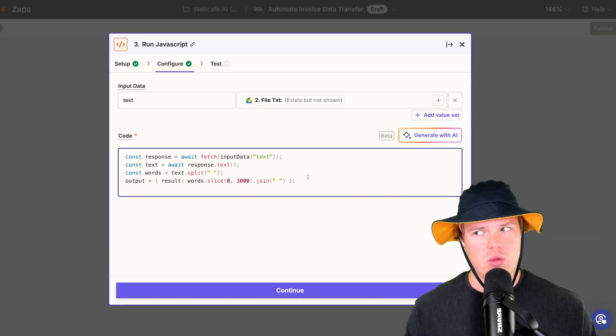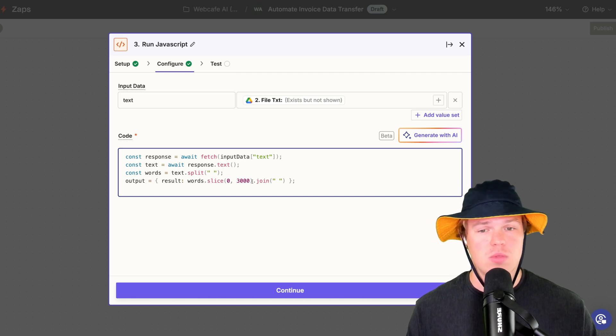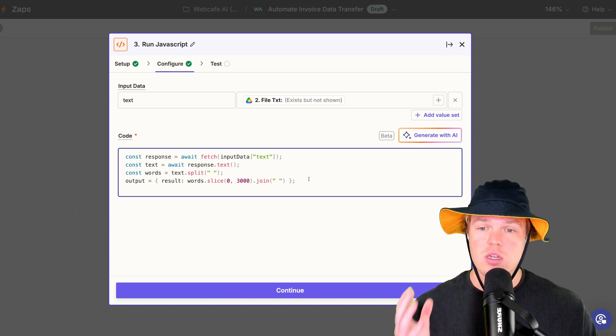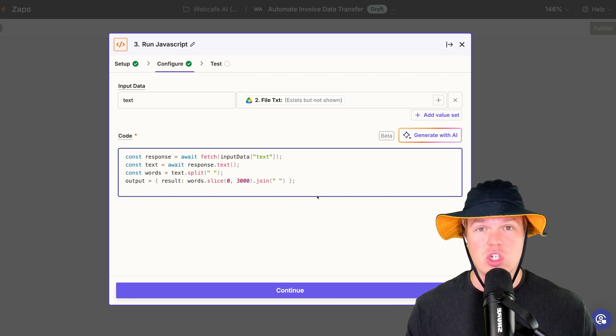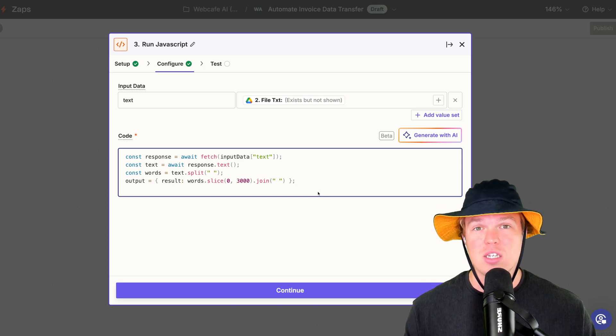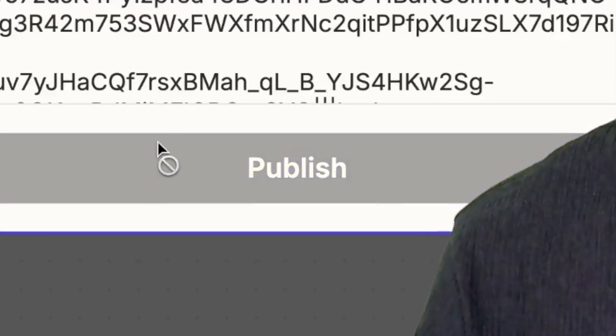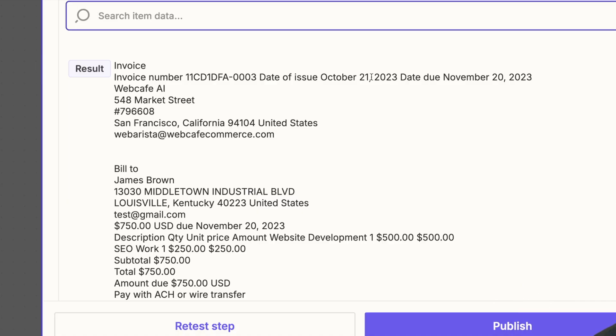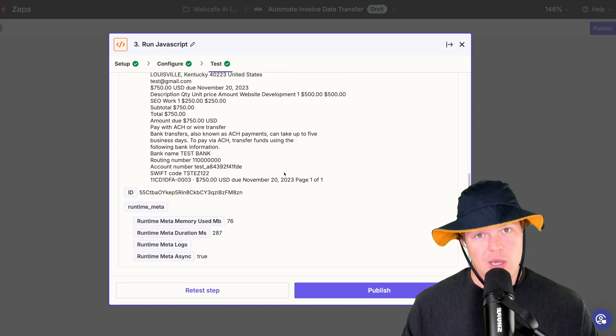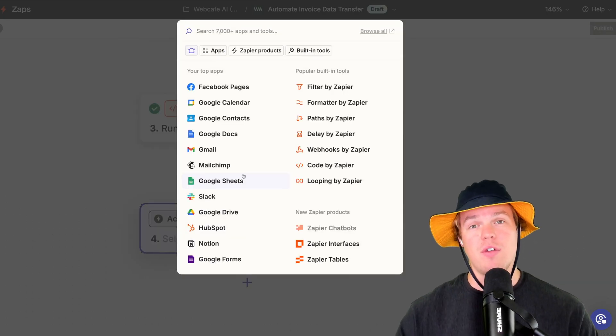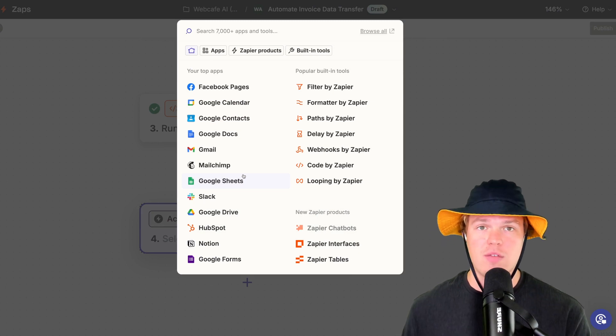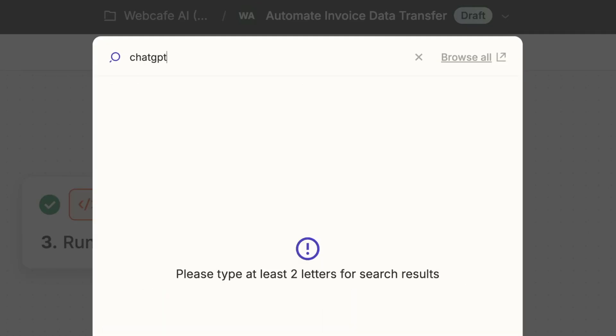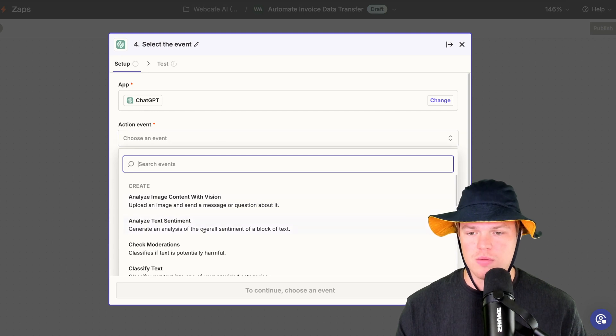Therefore, if you have a really long invoice, then up that number. For now, though, this should be sufficient and we should get the output of the text we need from that invoice. Continue. Test step. And here we go. Got all the relevant text from that invoice. So let's let the fun begin. Now that we have the relevant information about that invoice, we're going to add a ChatGPT block here. ChatGPT. We're going to do the event of conversation.